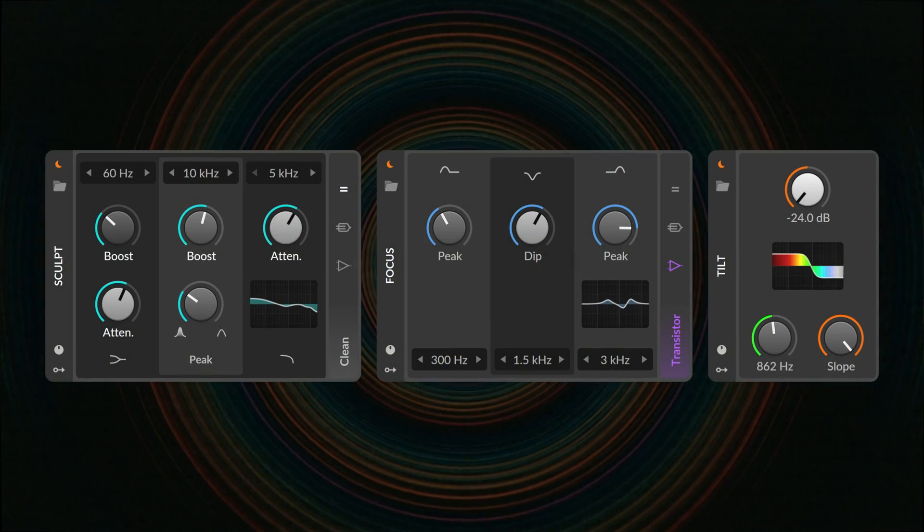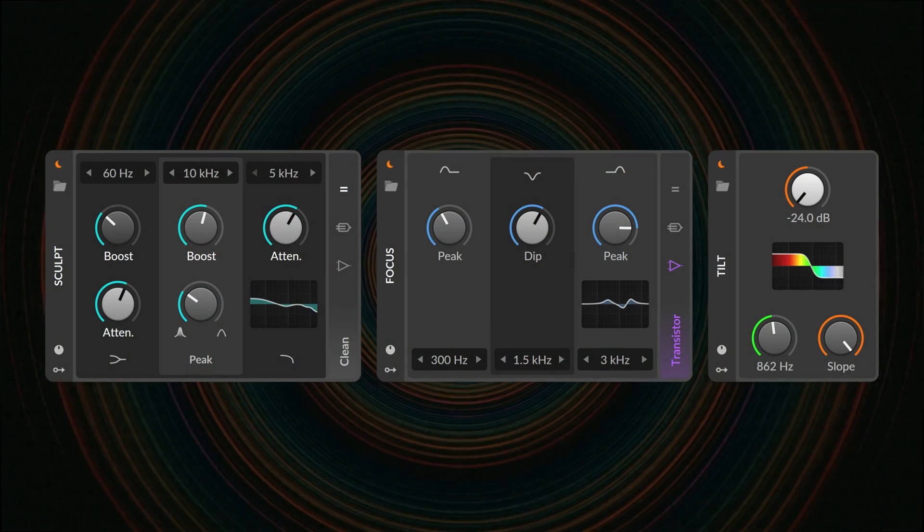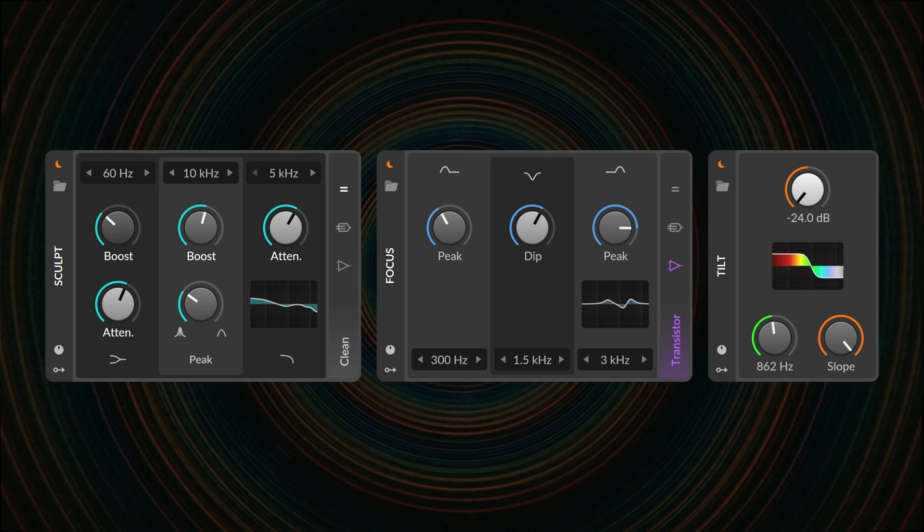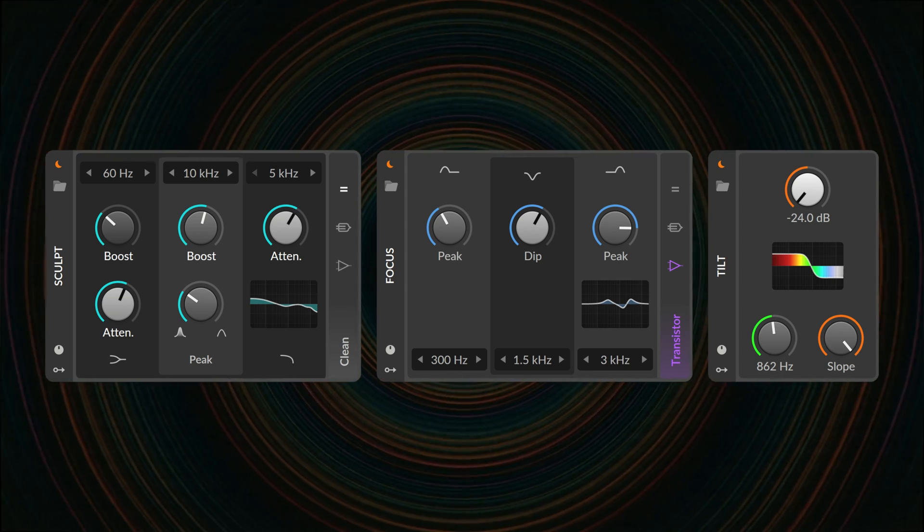This trio of EQs are inspired by classic hardware and bring a natural musicality to the task of shaping sound.